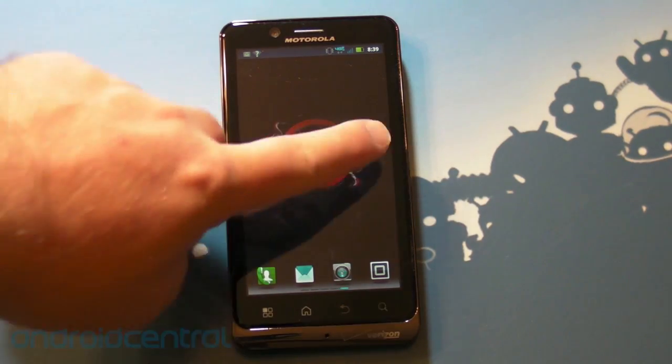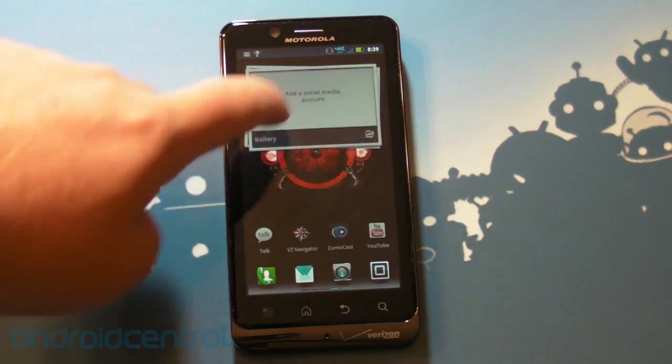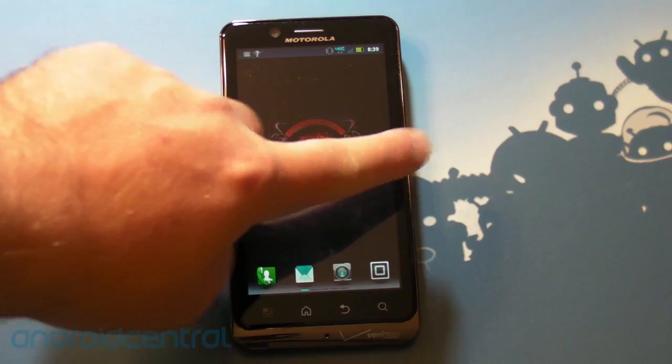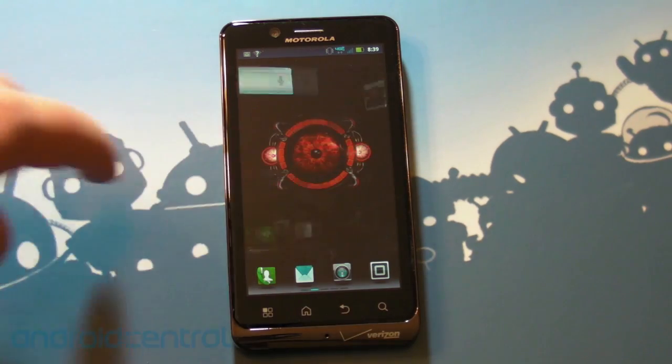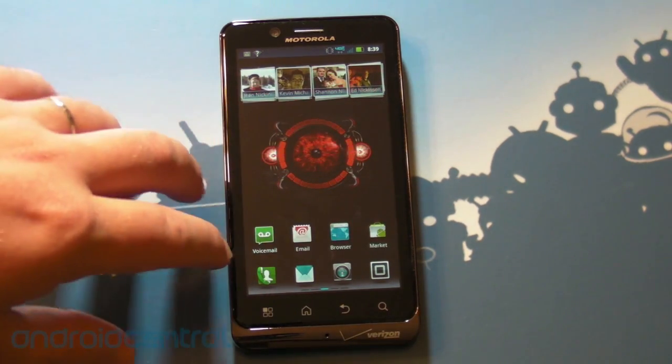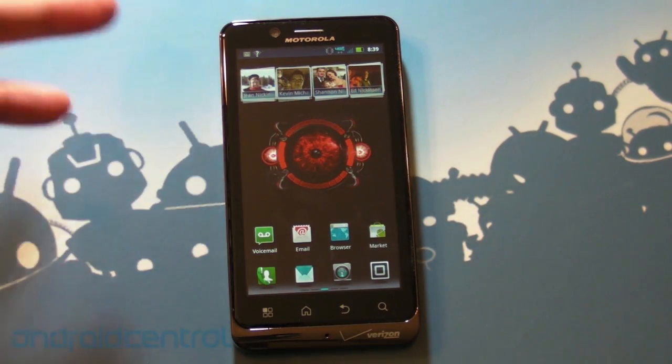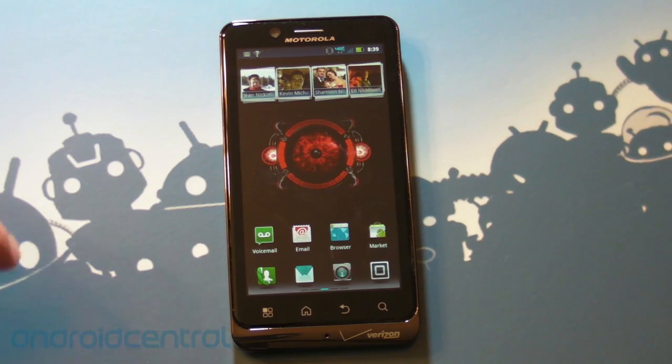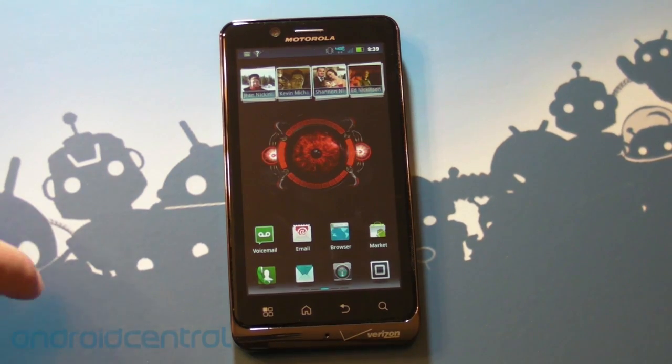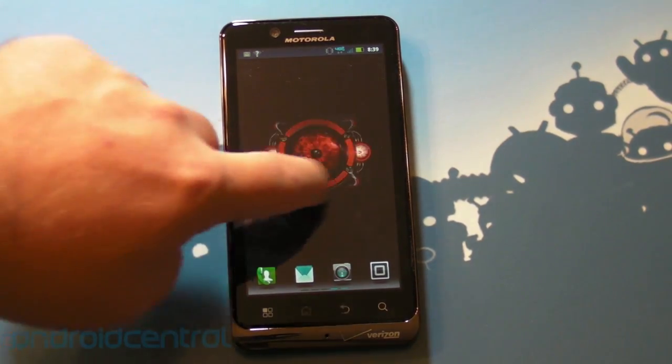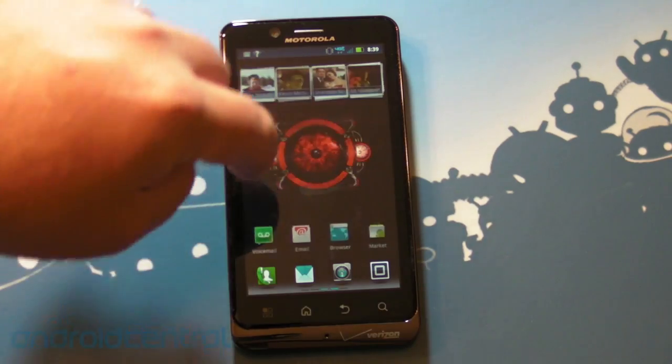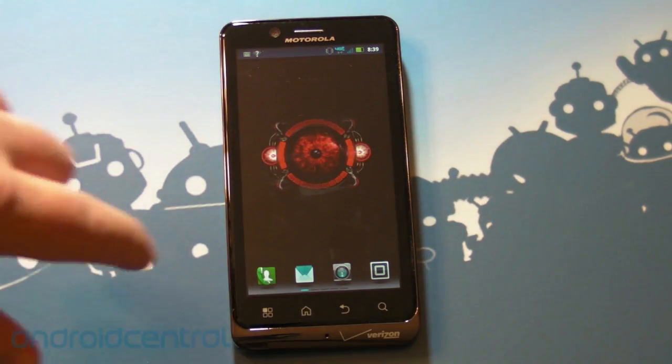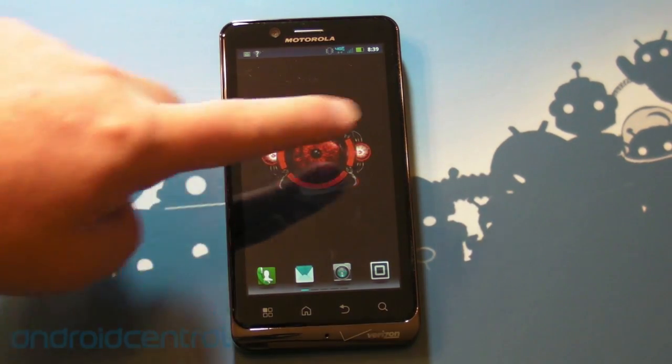And this thing is just fast. So we've got Motorola's custom user interface on here. It used to be called Moto Blur. I know a lot of people call it Phil Blur, lovingly. Thanks, I think. It's evolved over time, and this is the latest iteration. Same as you have on the Droid 3.